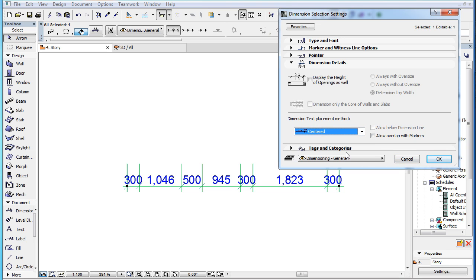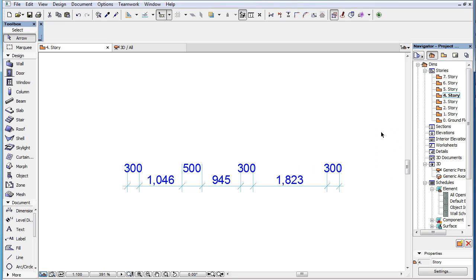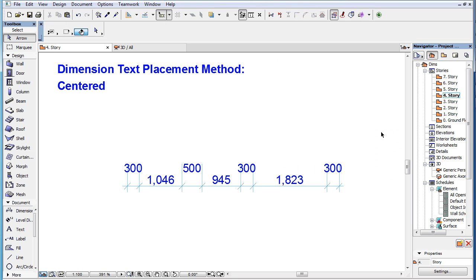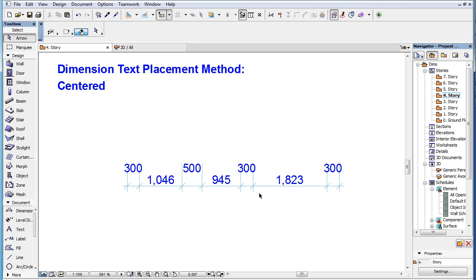The third option is the centered method. With this method, ARCHICAD tries to place each Dimension Text in the middle of its own Dimension Unit, just above the Dimension Line, in a way that does not overlap the Dimension Markers. If there is not enough room for it, it will be placed one or more rows above the Dimension Line.